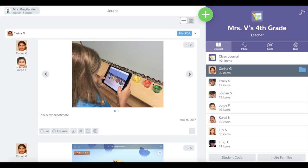Now here you can see the album in my student's journal. Students, teachers, and families will be able to view albums in the Seesaw app or on the Seesaw website.